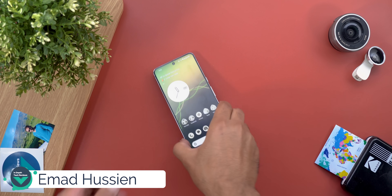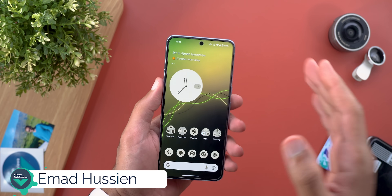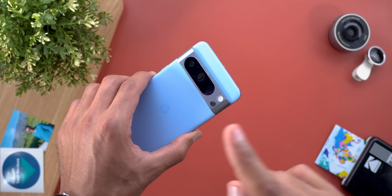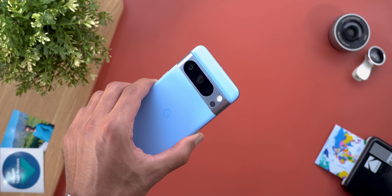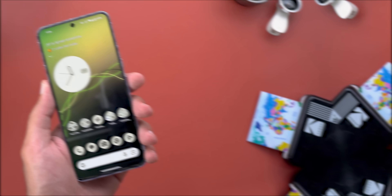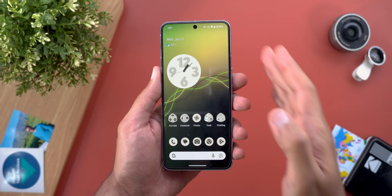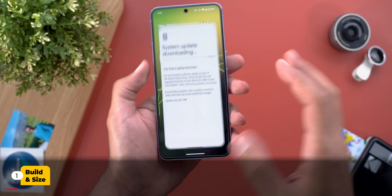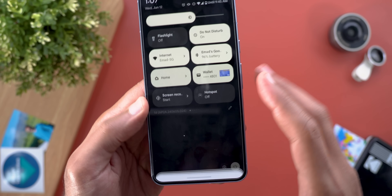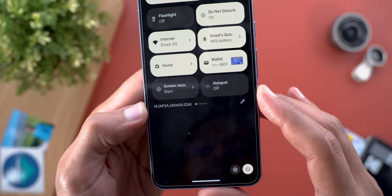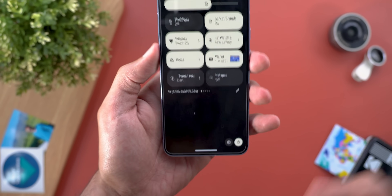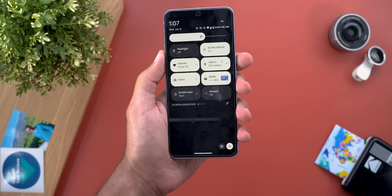Hello everyone and welcome to the channel. Today is a very exciting day for Pixel users — we got the June 2024 feature drop, which I have here on my Pixel 8 Pro to show you each and every new change. Let's start with the build number and update size: on my 8 Pro it's 661 megabytes, and the build number is AP2A.240605.024.